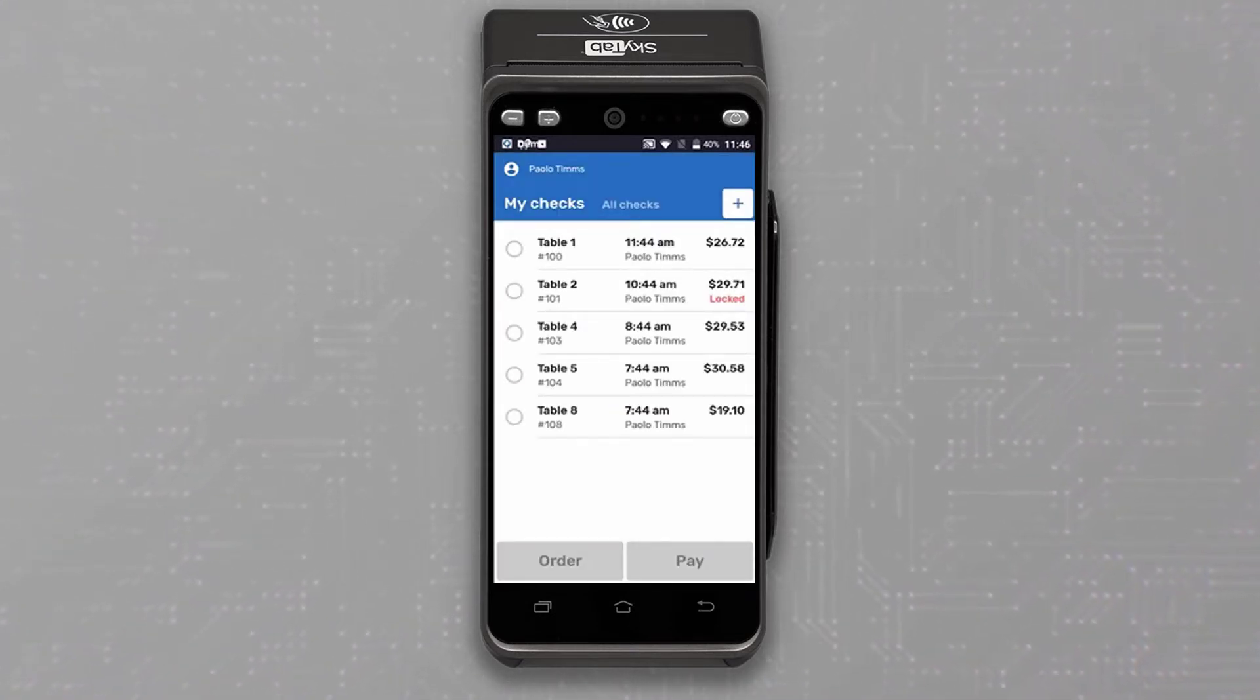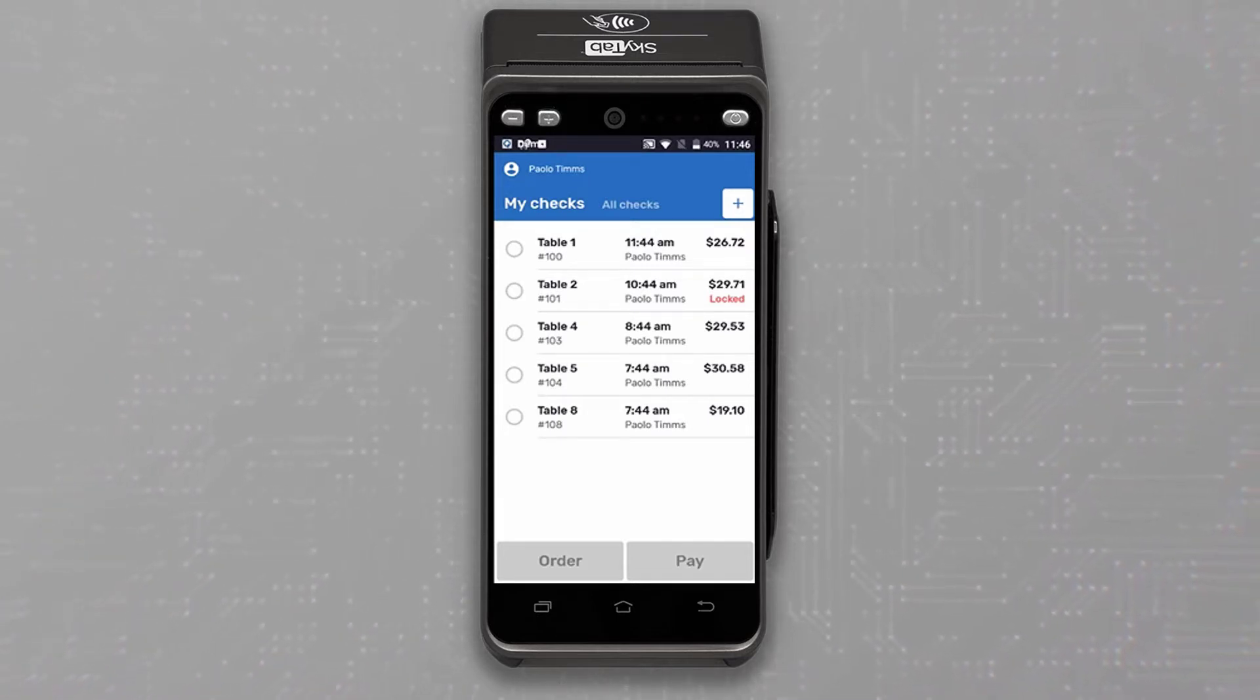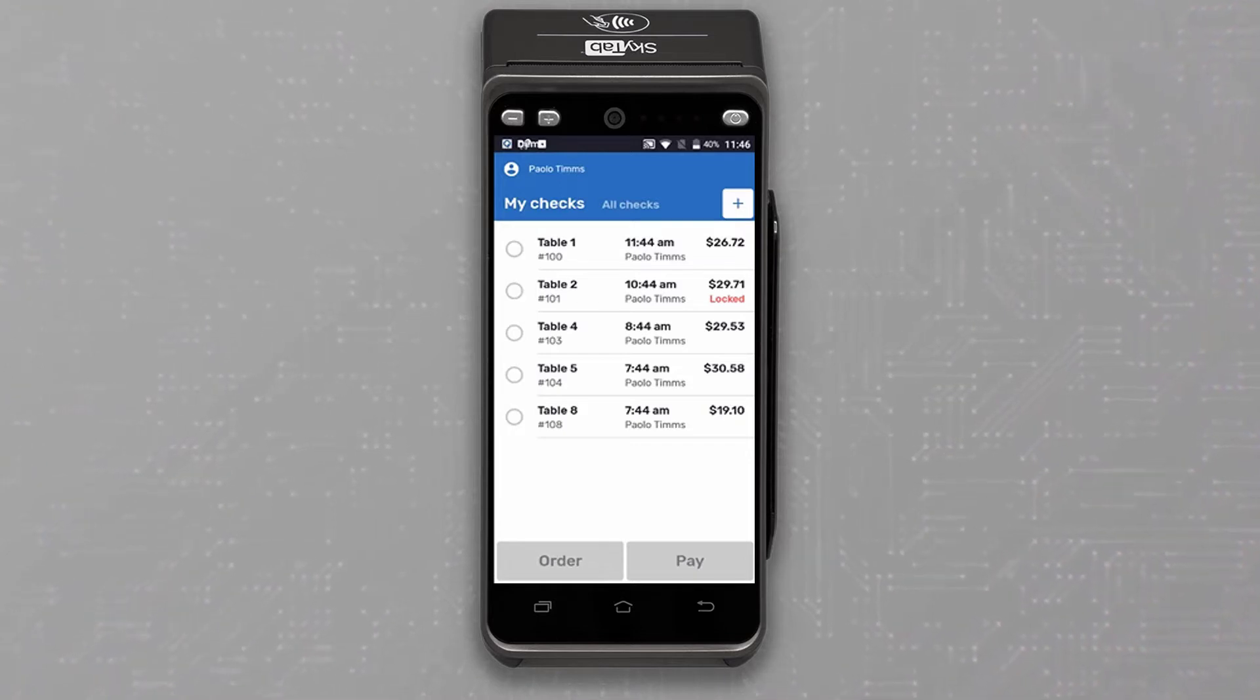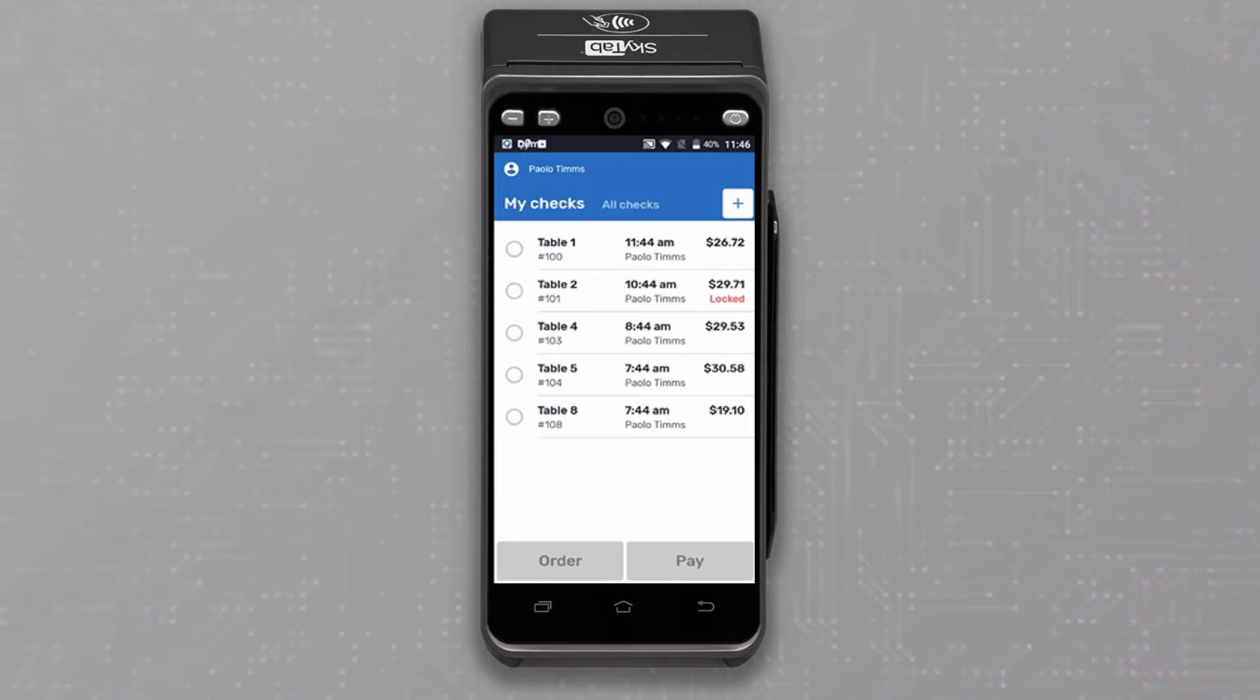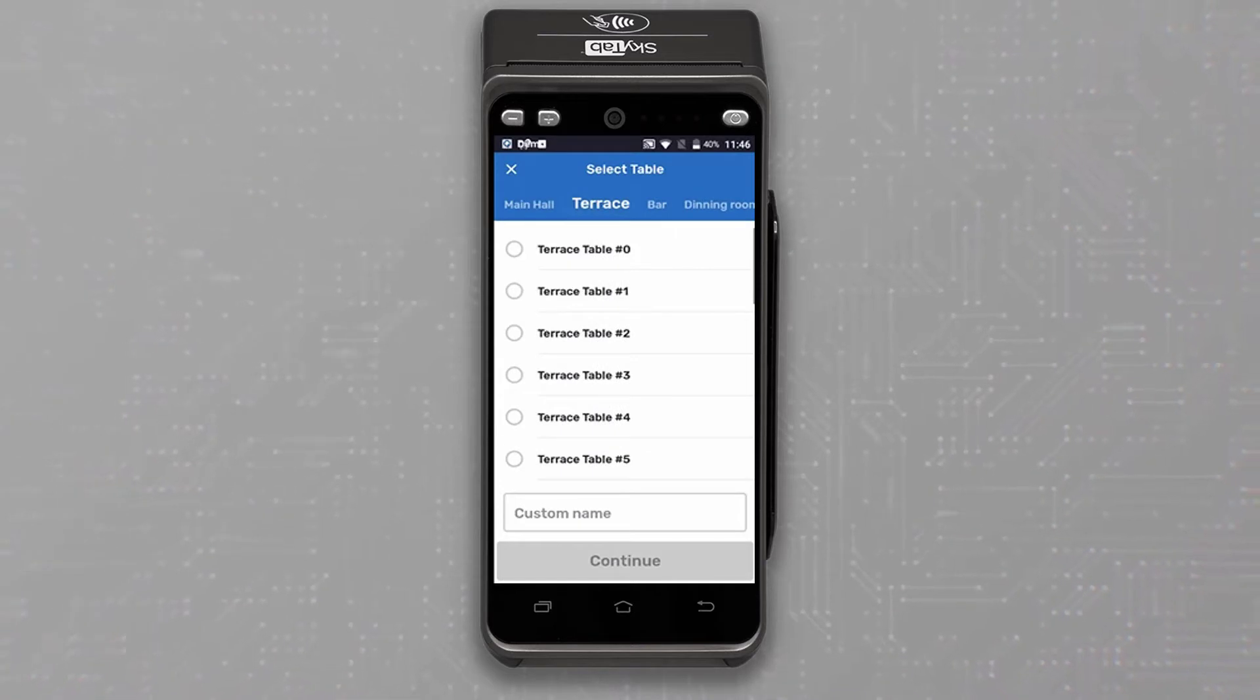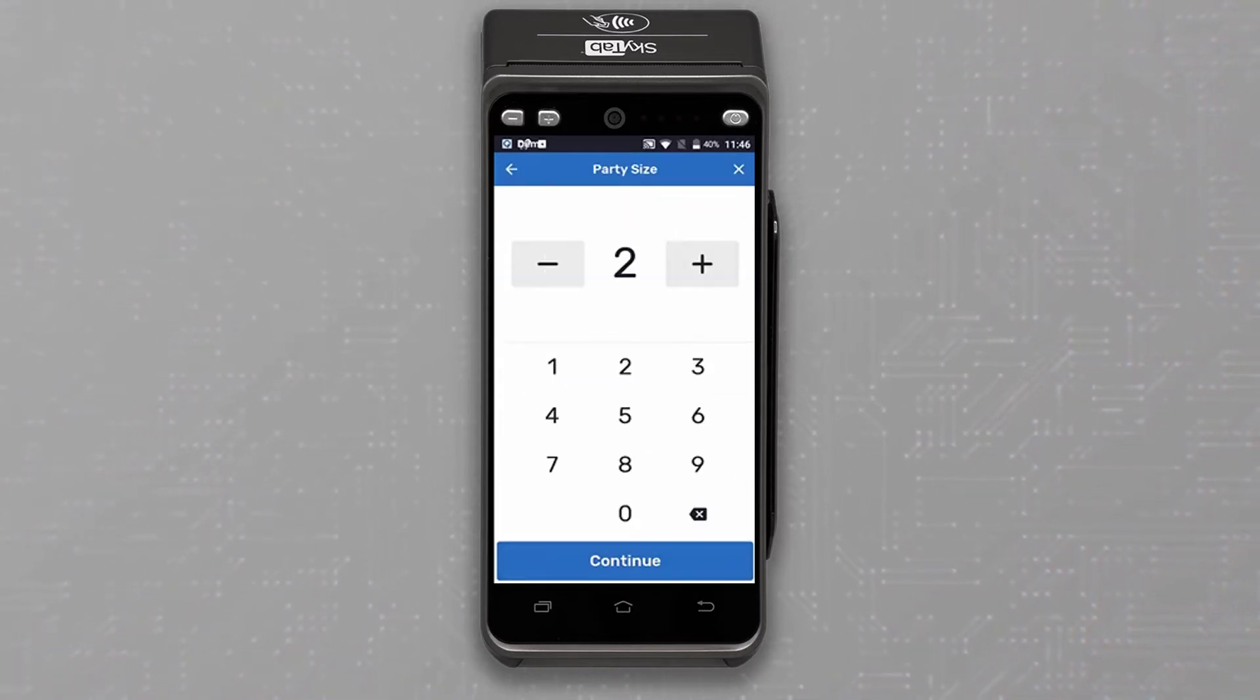Here, you can see checks that were picked up from the POS. We can pay the check or add items to them from this menu, but for this demo, we will press the plus symbol to add a new check. Let's create a table for two in the terrace section of the establishment.